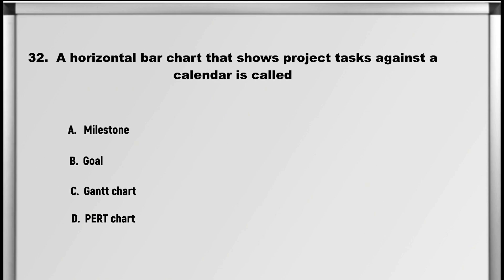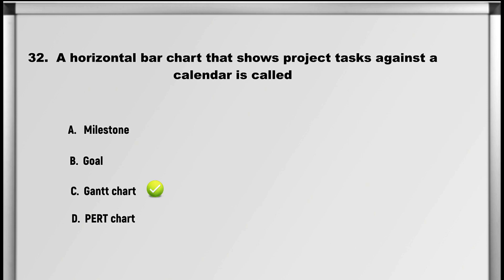Moving on to question number 32: A horizontal bar chart that shows project tasks against a calendar is called: A. Milestone, B. Goal, C. Gantt chart, D. Pert chart. Answer: C. Gantt chart.